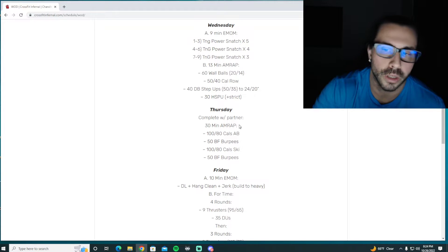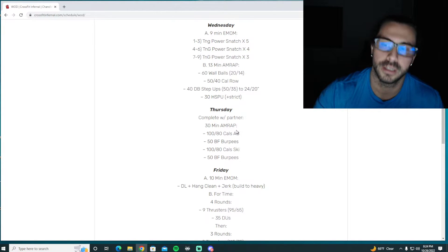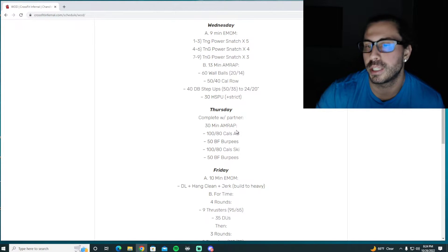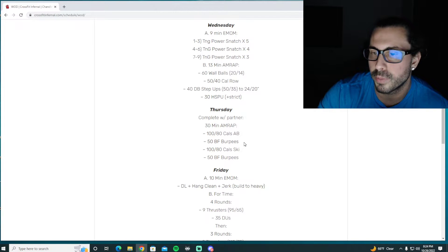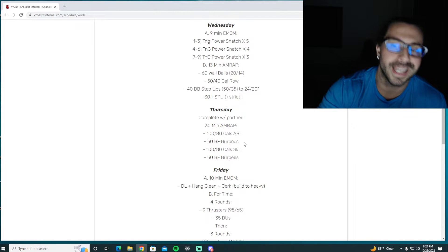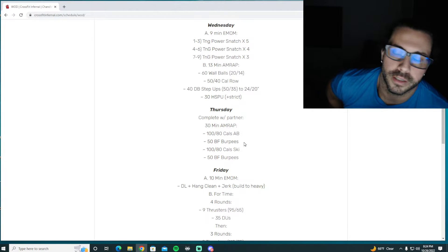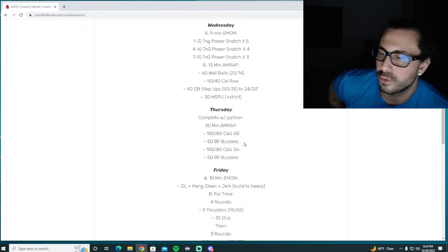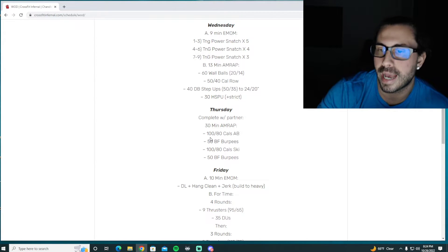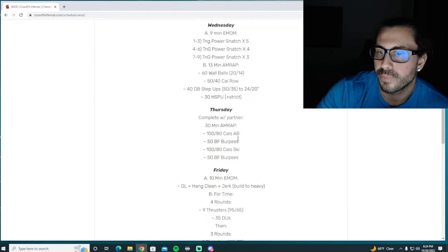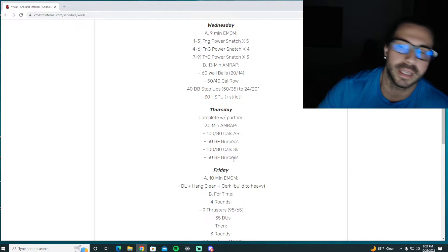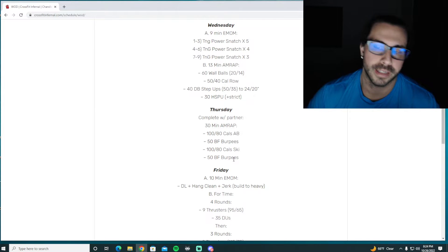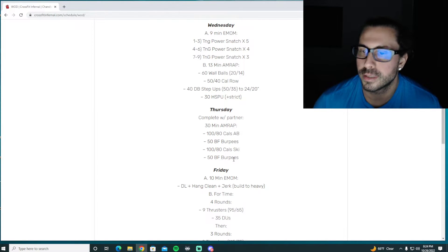So you're looking at probably 20-30 seconds, 12-15 calories, switching it out there, get those done. Bar facing burpees, most likely you want to probably just do fives. You do run the risk of whoever bikes last and whoever skis last is probably going to get less rest going into the burpees.